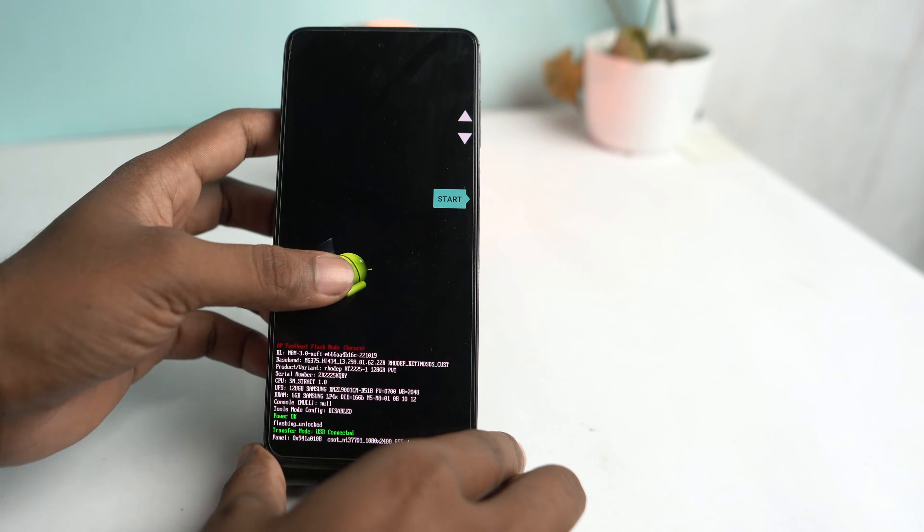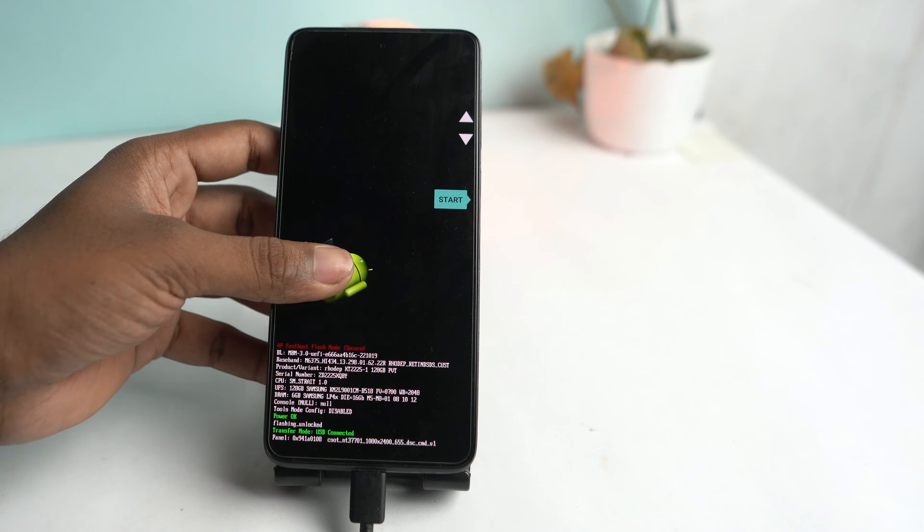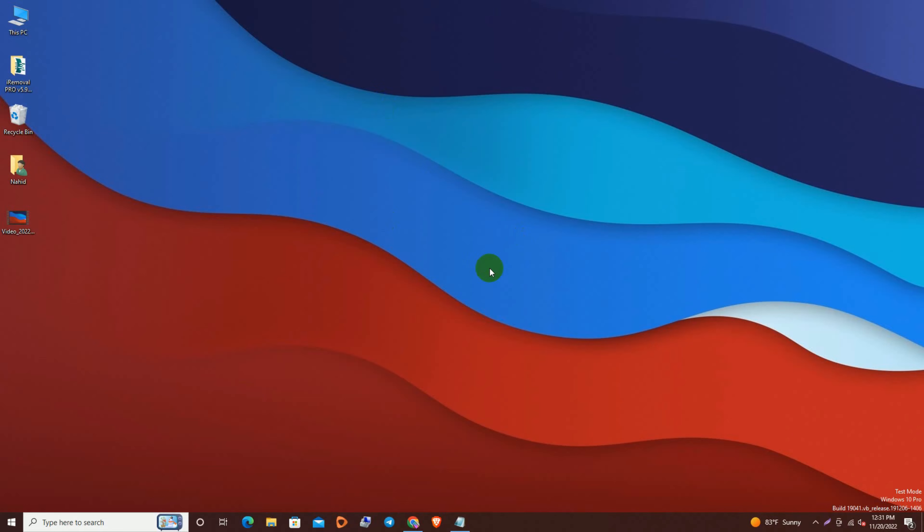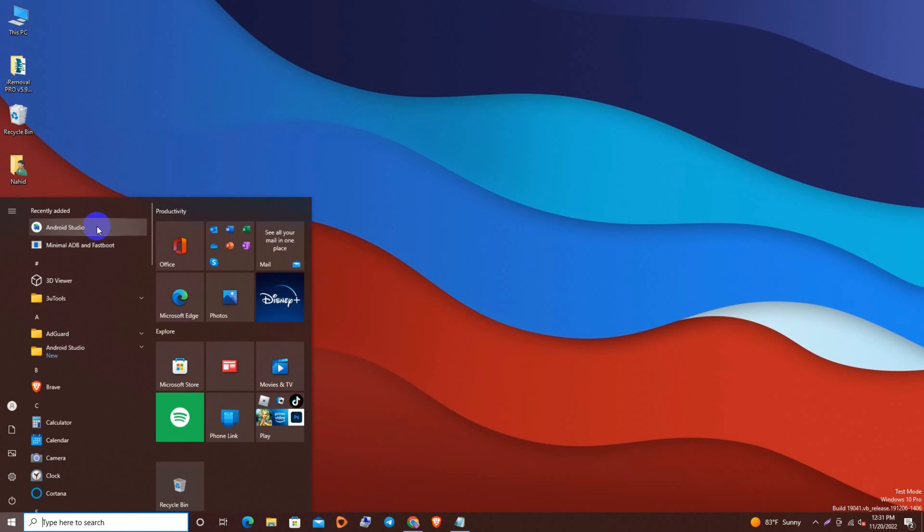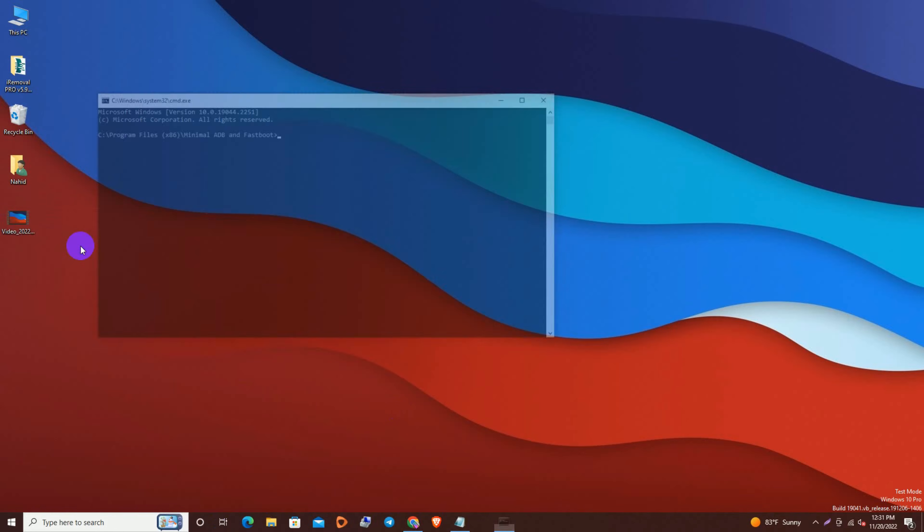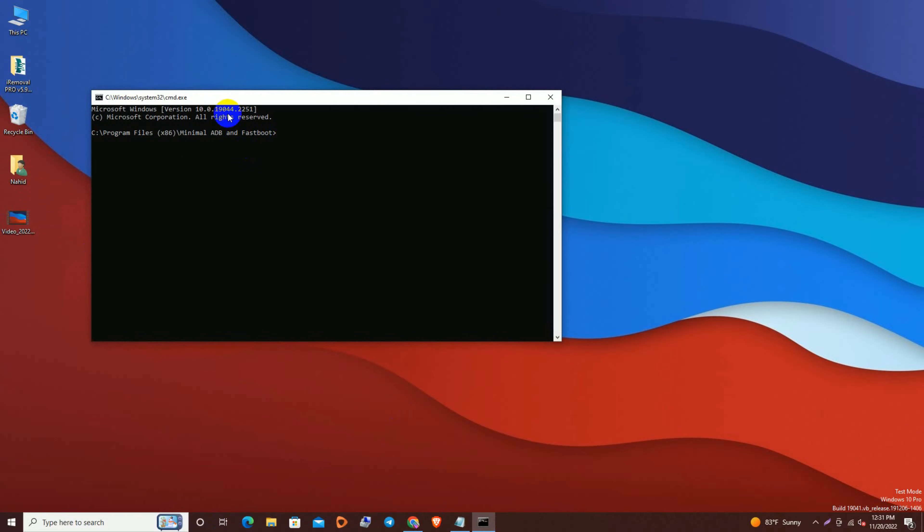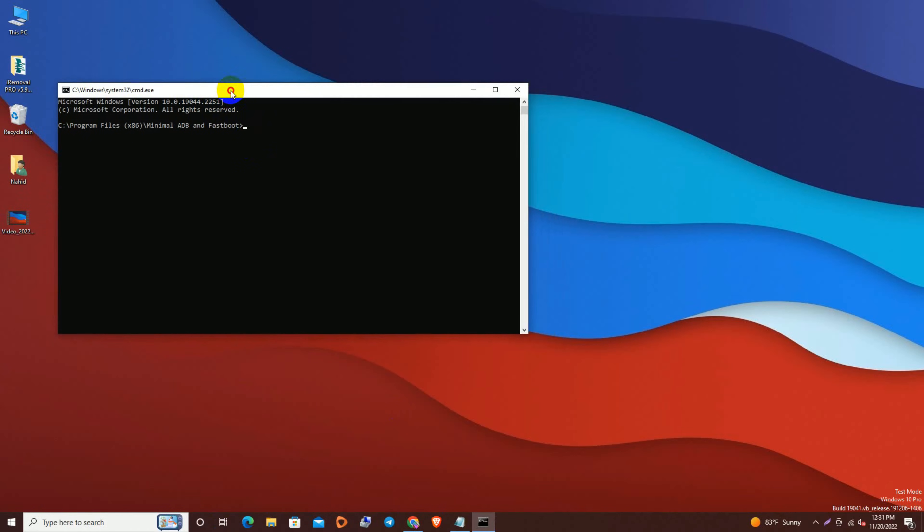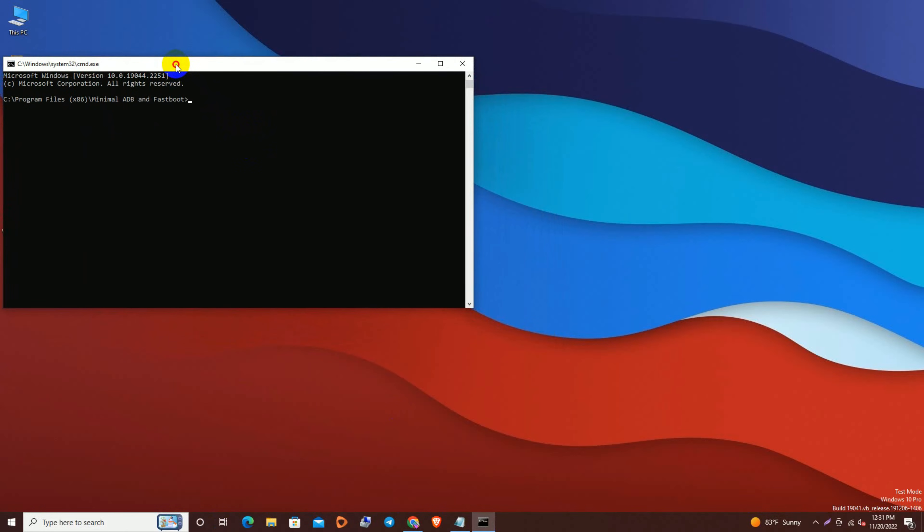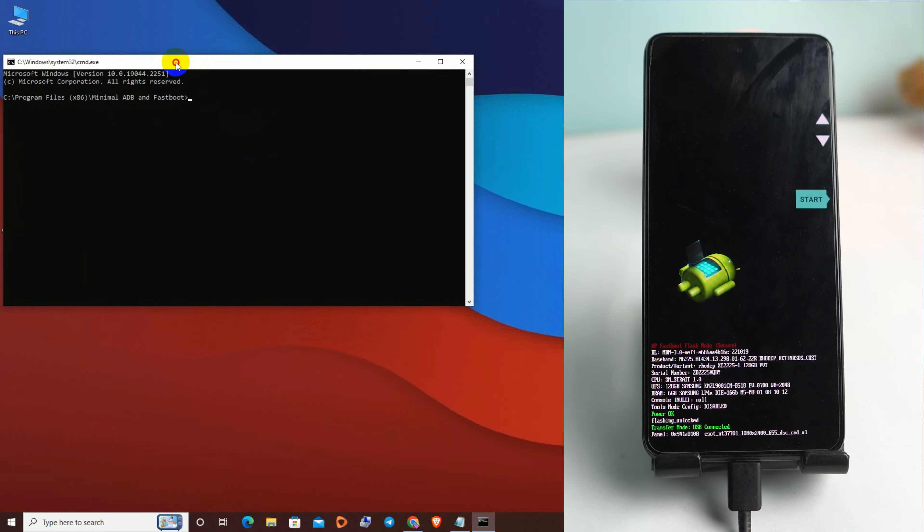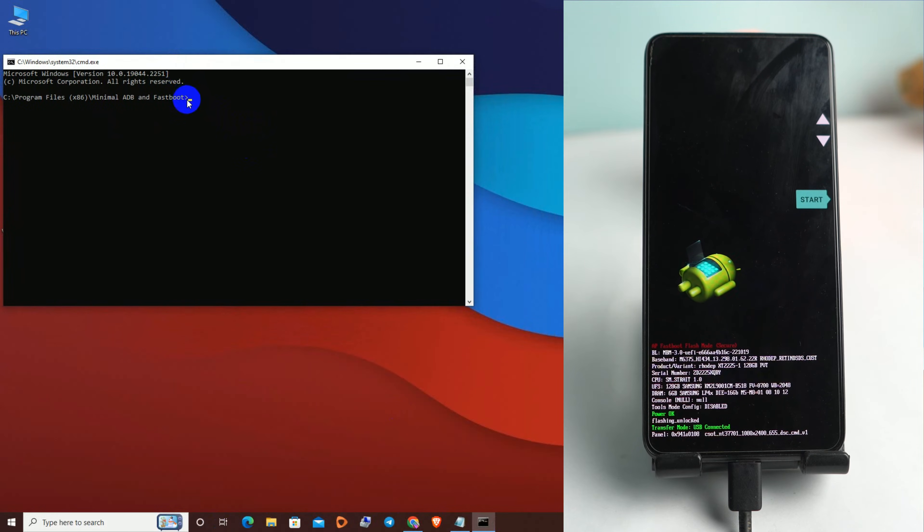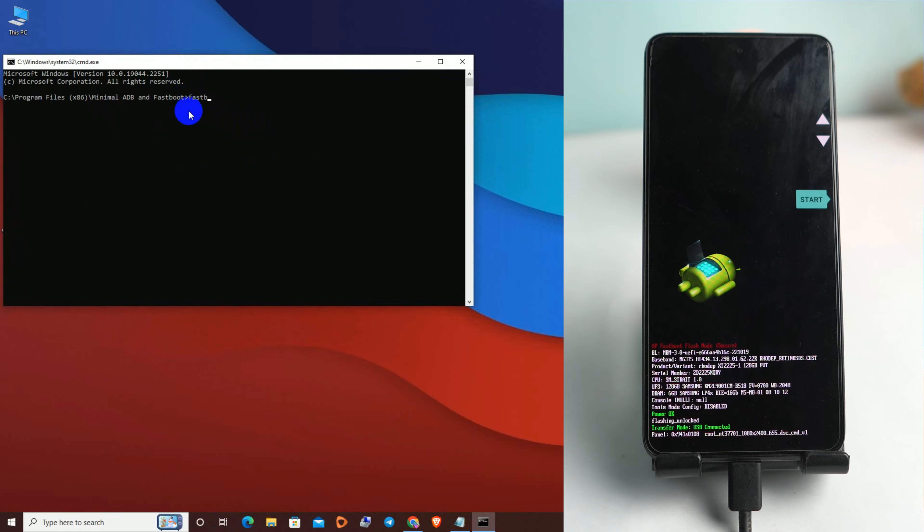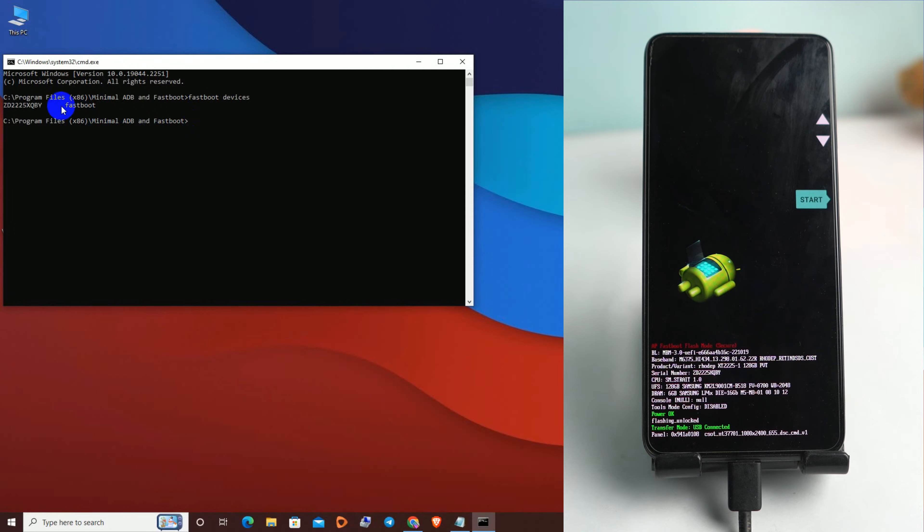Open Minimal ADB Fastboot tool. Now we have to check if our device is connected or not, so we have to enter 'fastboot devices'. Okay, our phone is connected successfully.